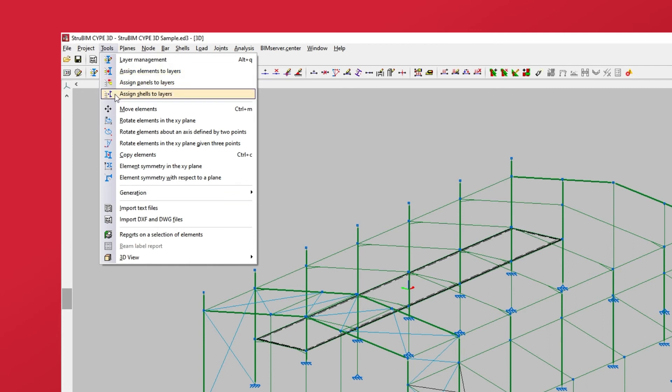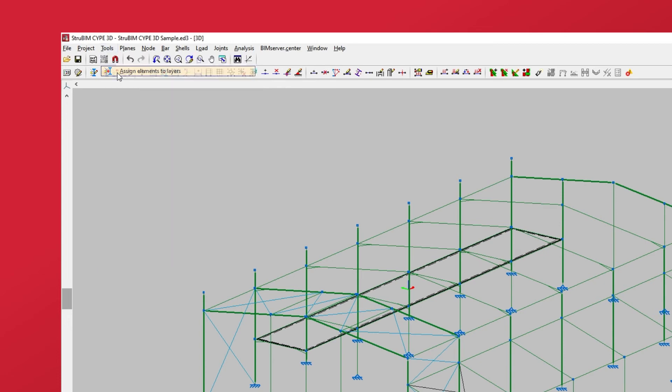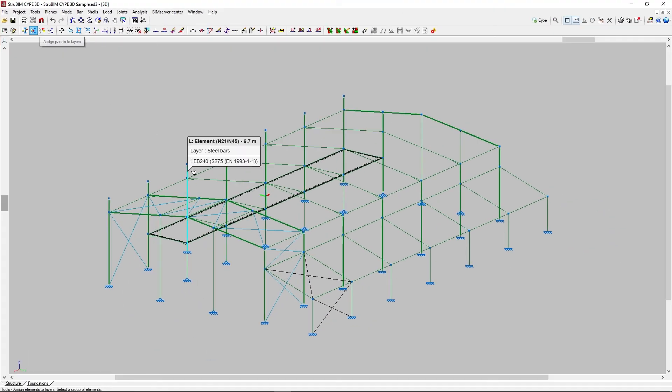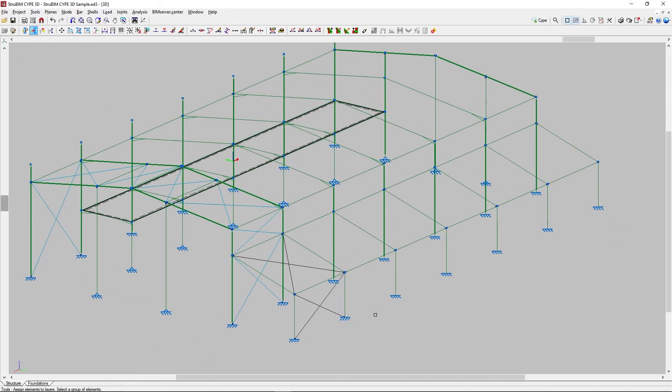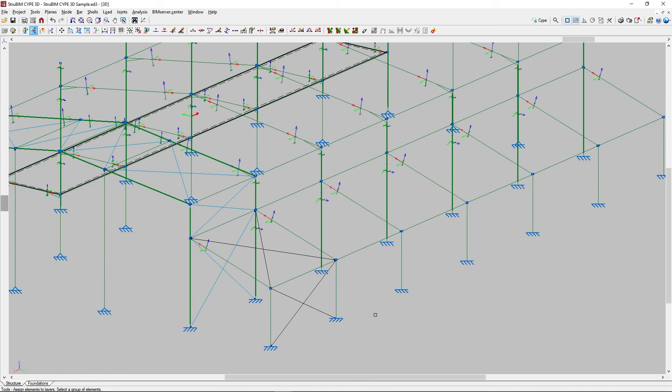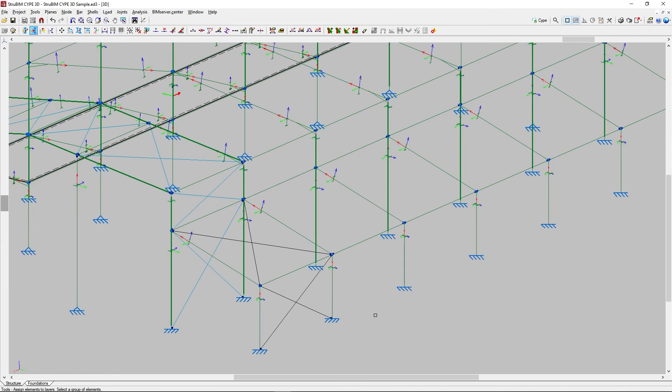The procedure is identical in all three cases. After clicking on one of them, we select each element to be assigned one by one with the left mouse button, or we use the crossing method, confirming our selection with the right mouse button.